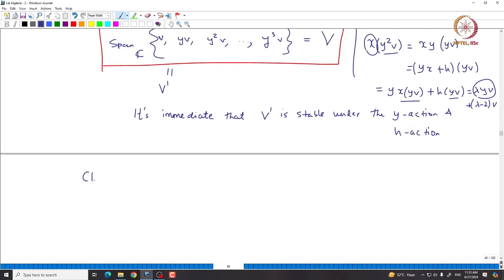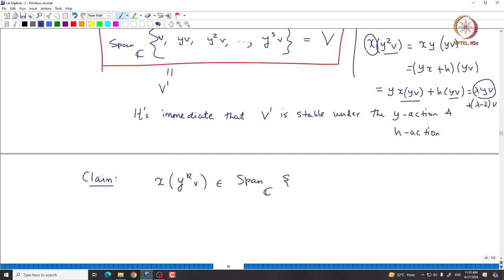In general, one can prove by induction that X acting on Y^K·v lies inside the span of v, Yv, ..., Y^{K-1}v. This proves that V' is X-stable. Therefore V' is an SL₂(C) submodule. Since V is irreducible, V' must equal capital V.